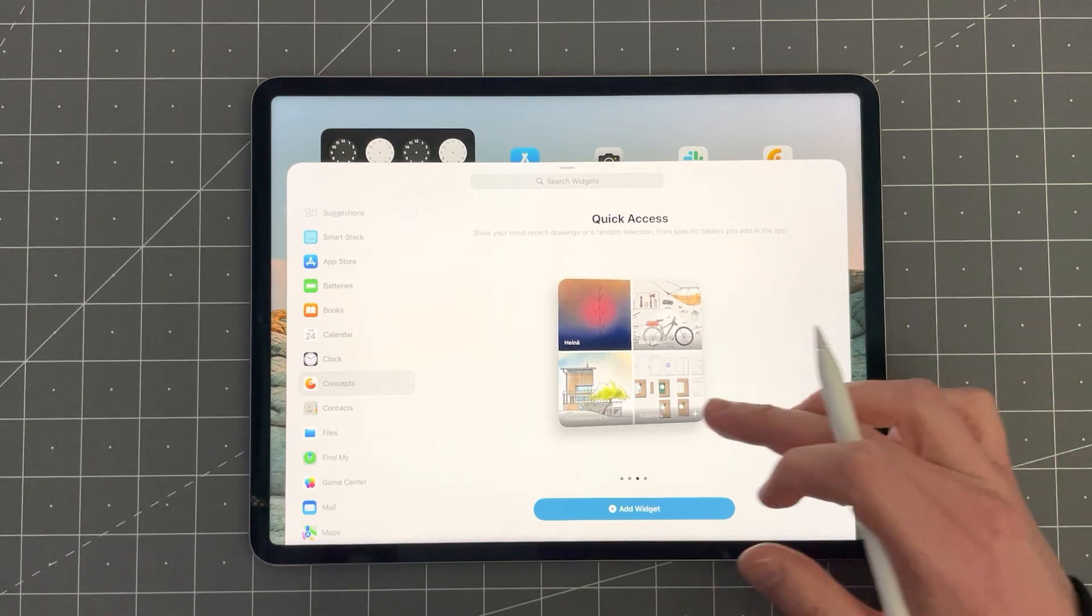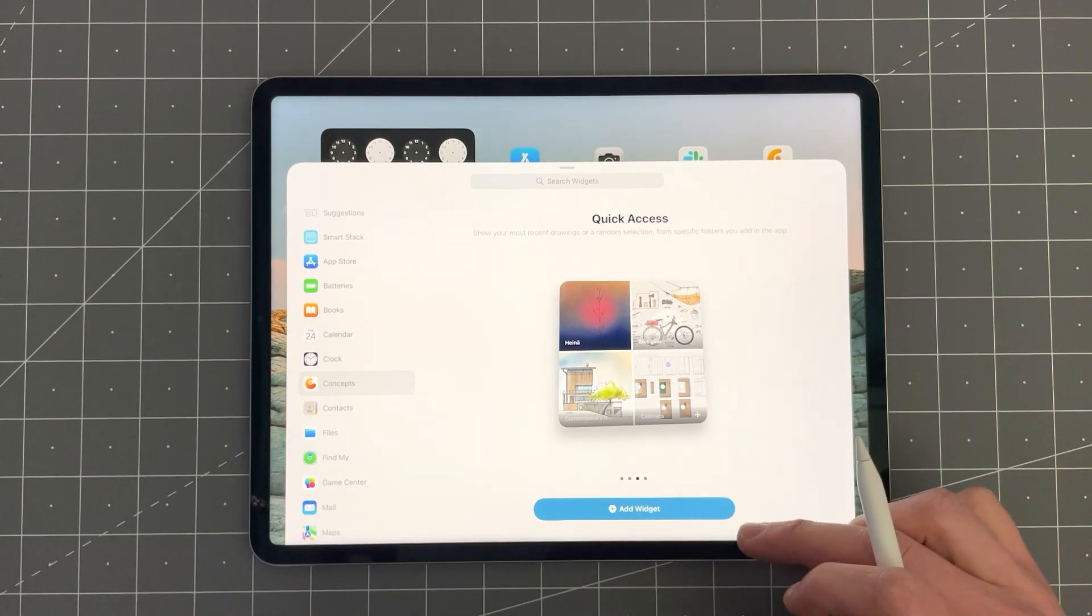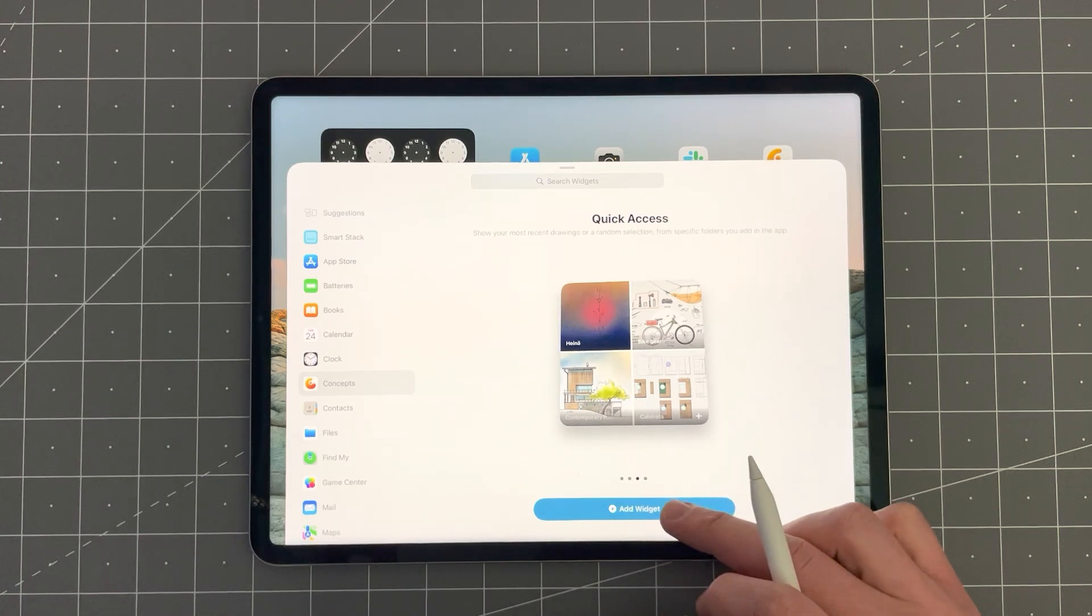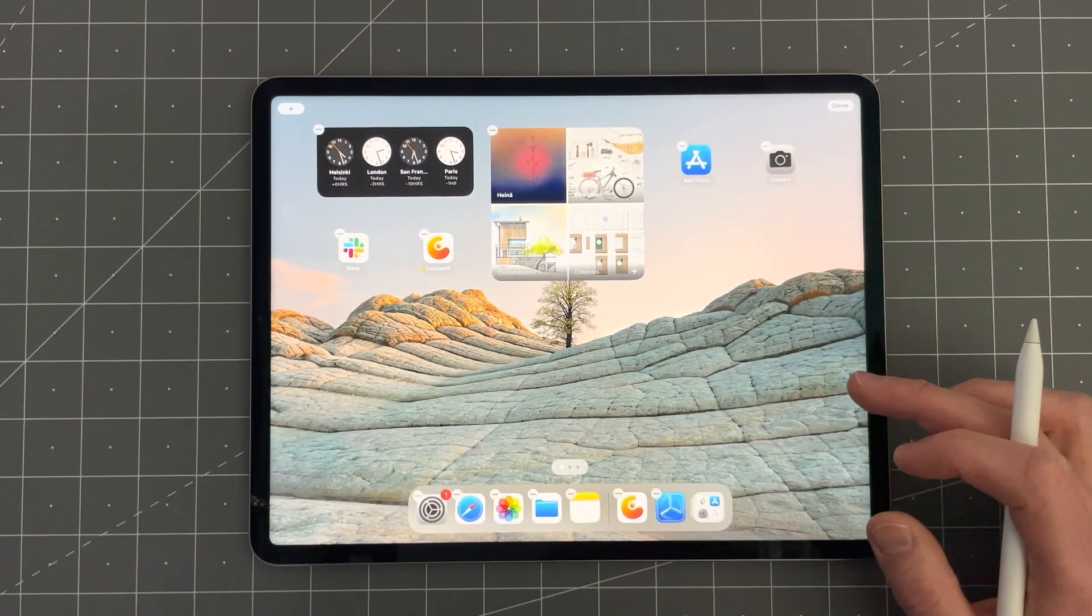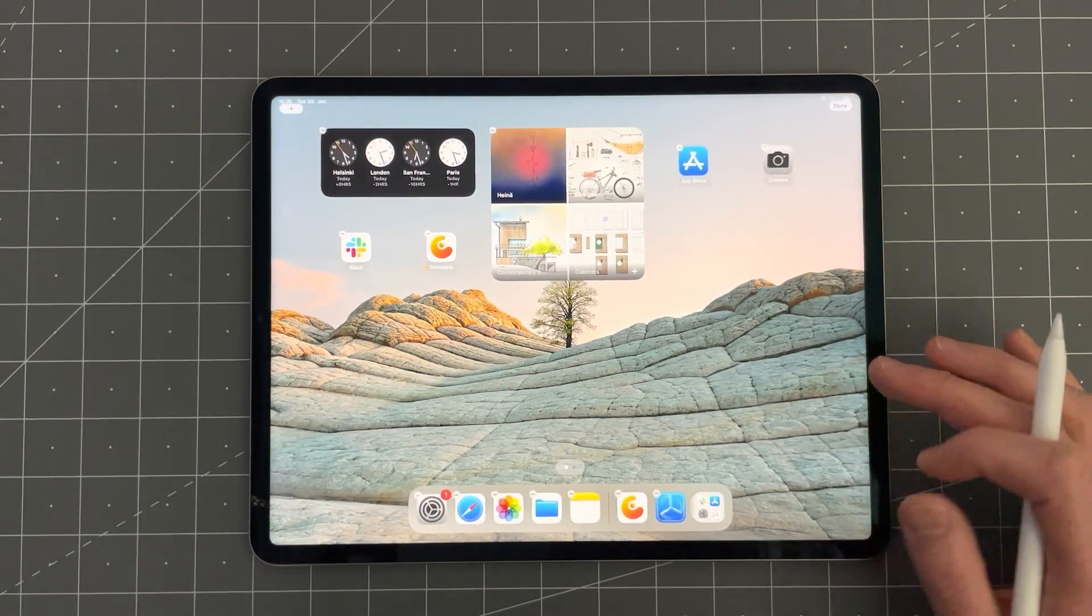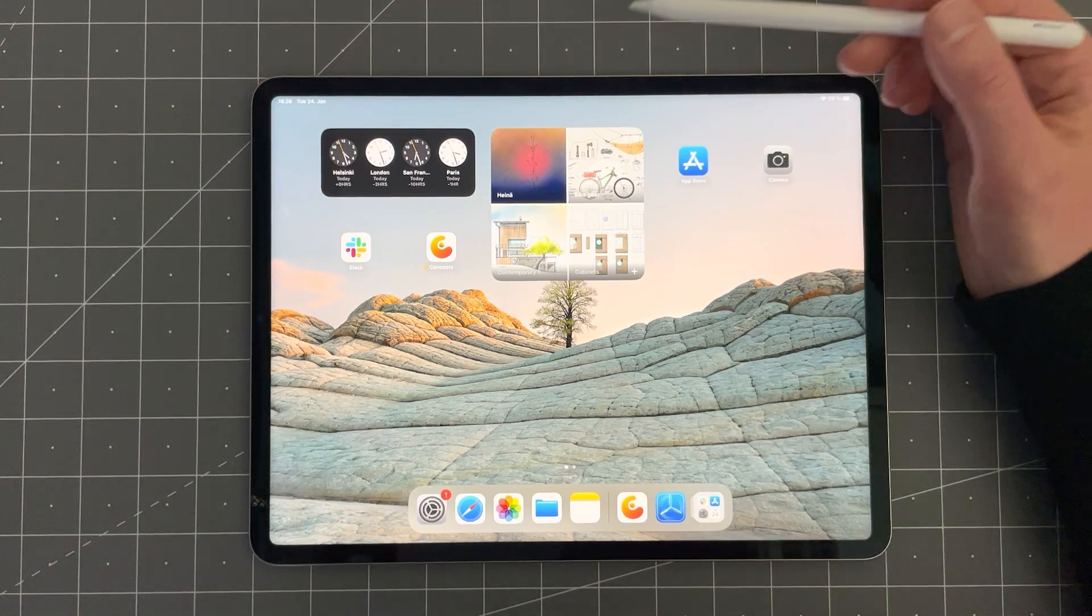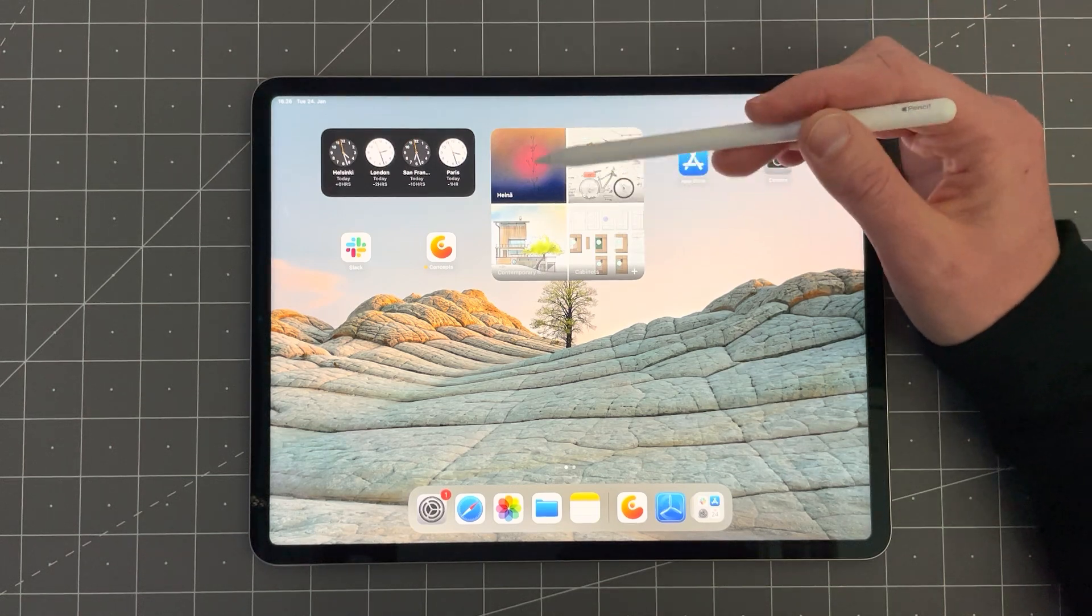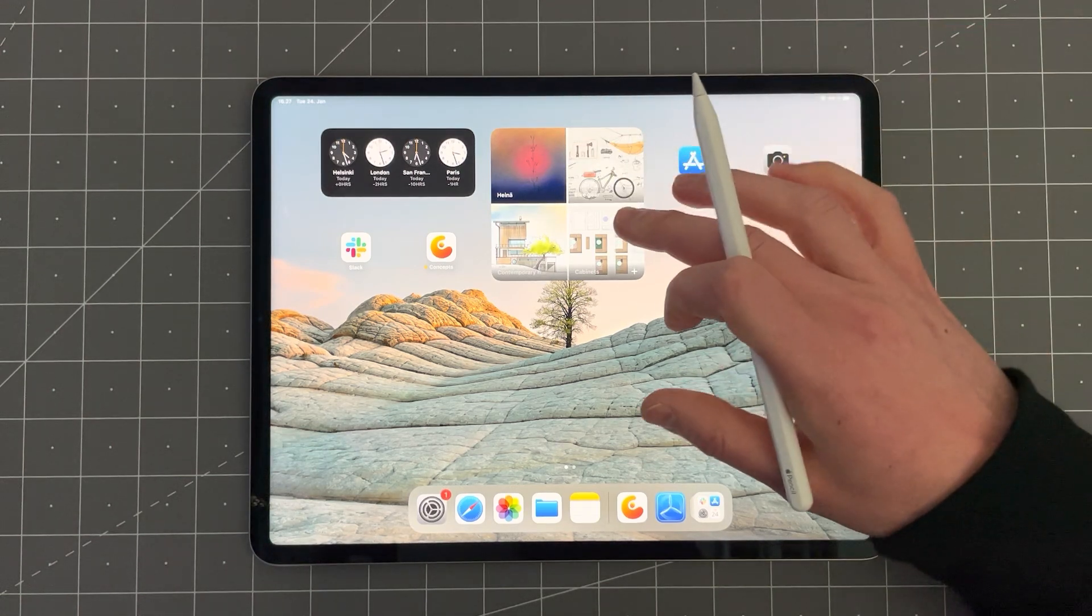Let's choose this one with four thumbnails in it. So tap Add widget to add that widget on your home screen. You can see it shows you four drawings from your gallery.